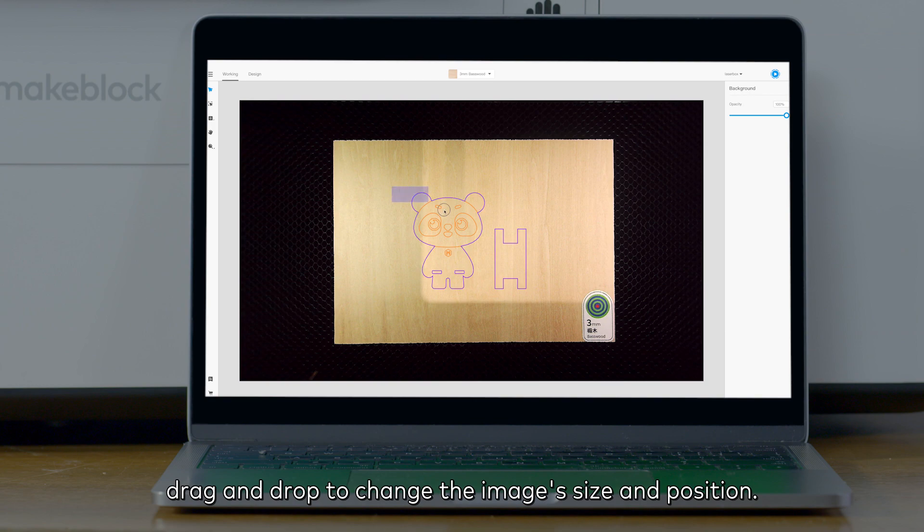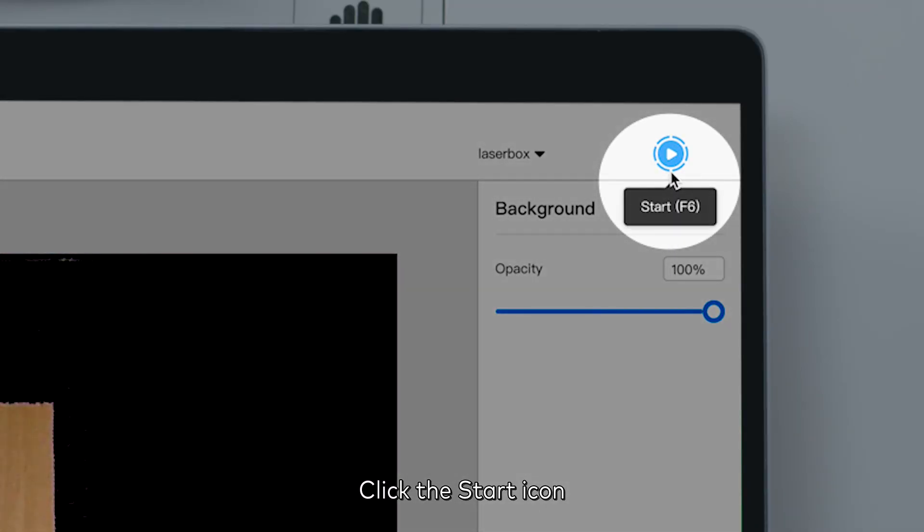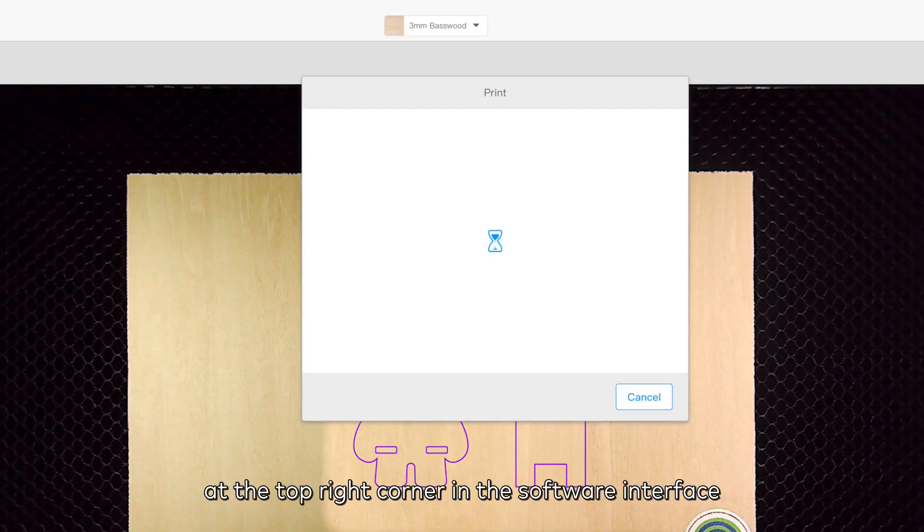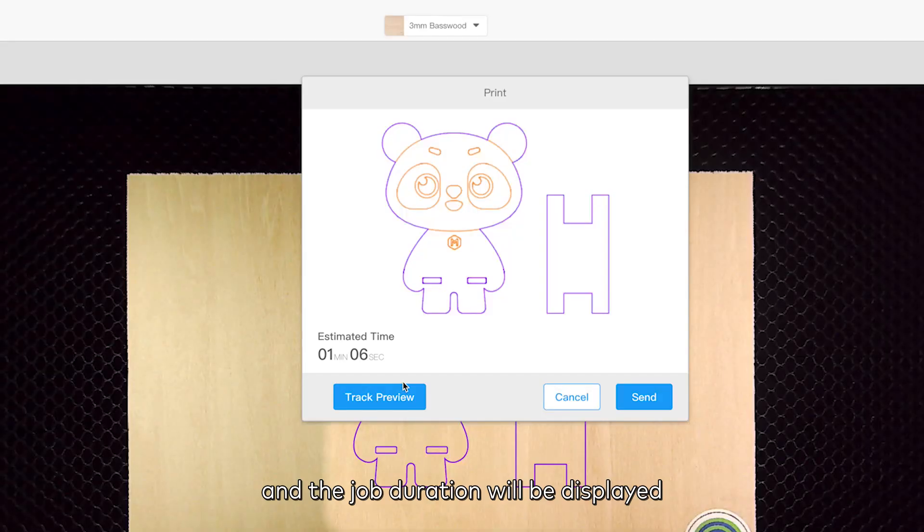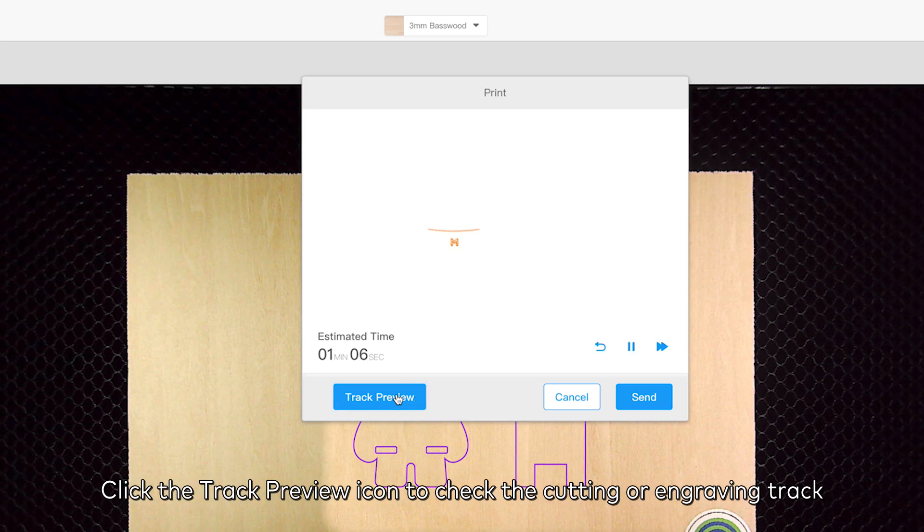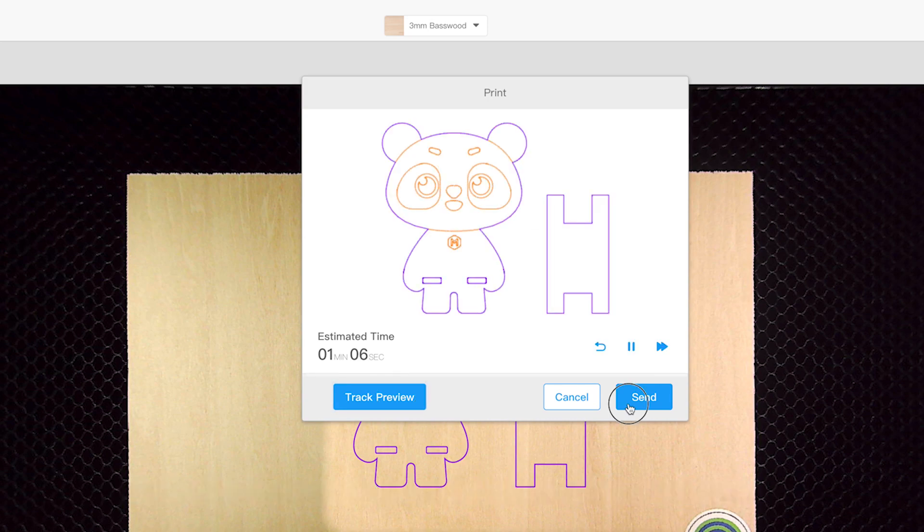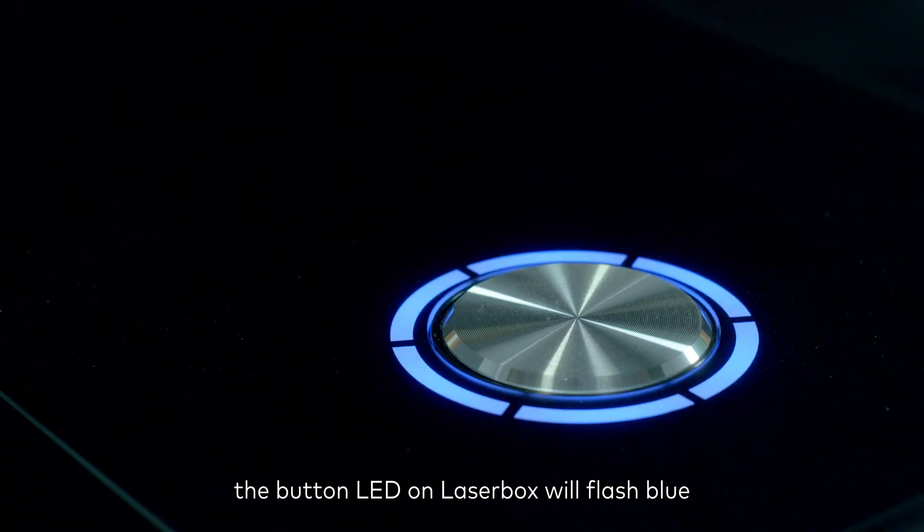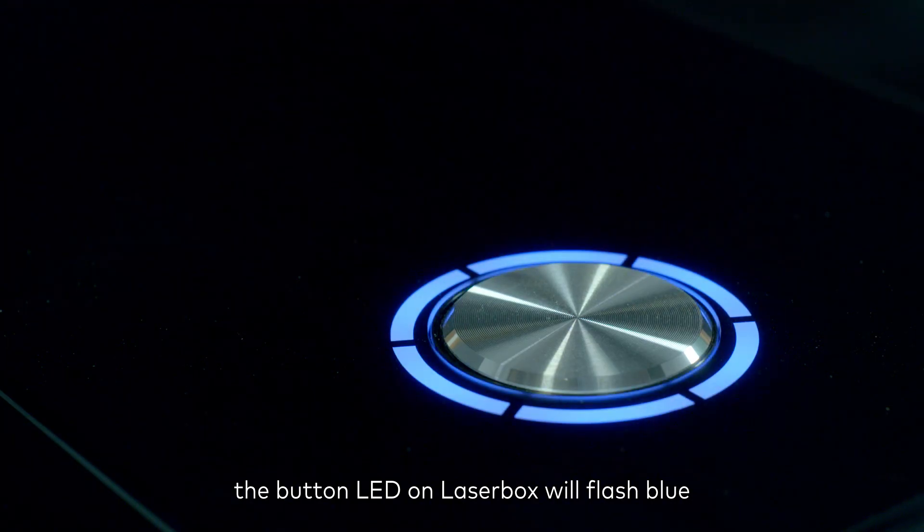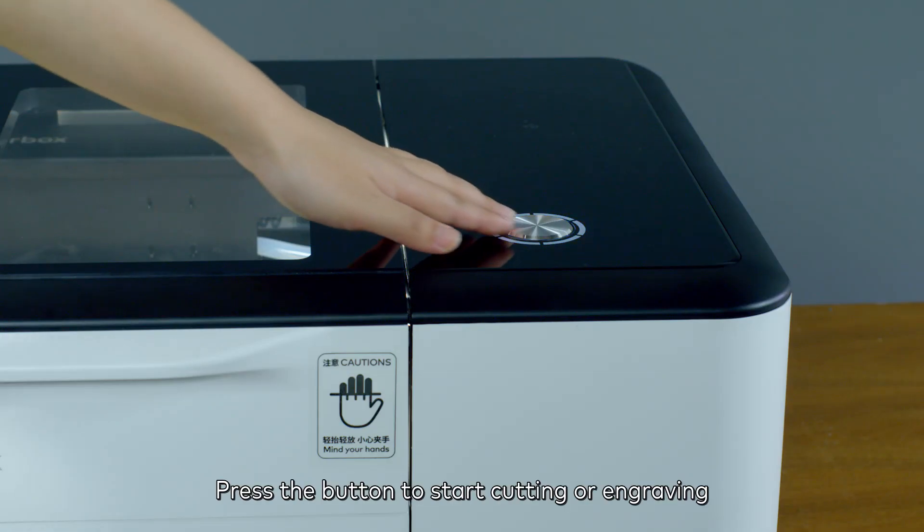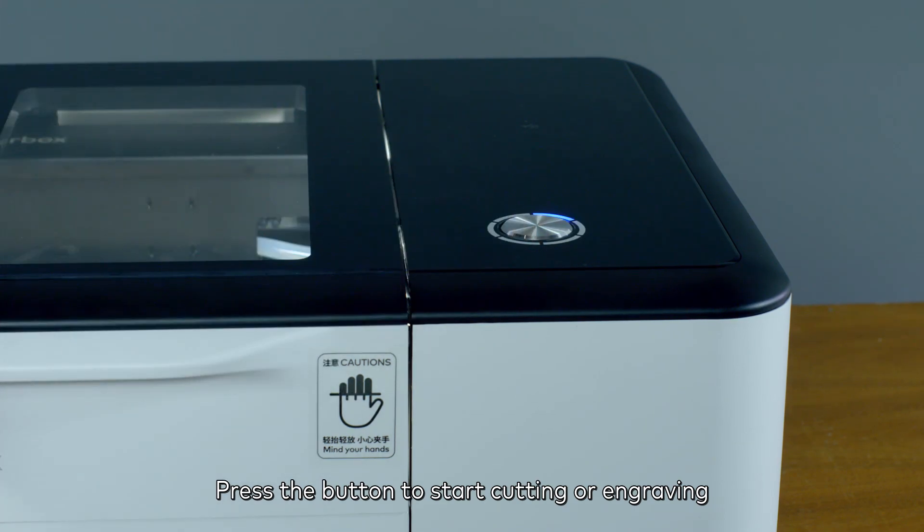drag and drop to change the image's size and position. Click the start icon at the top right corner in the software interface, and the job duration will be displayed. Click the track preview icon to check the cutting or engraving track. Click send. The button LED on Laserbox will flash blue. Press the button to start cutting or engraving.